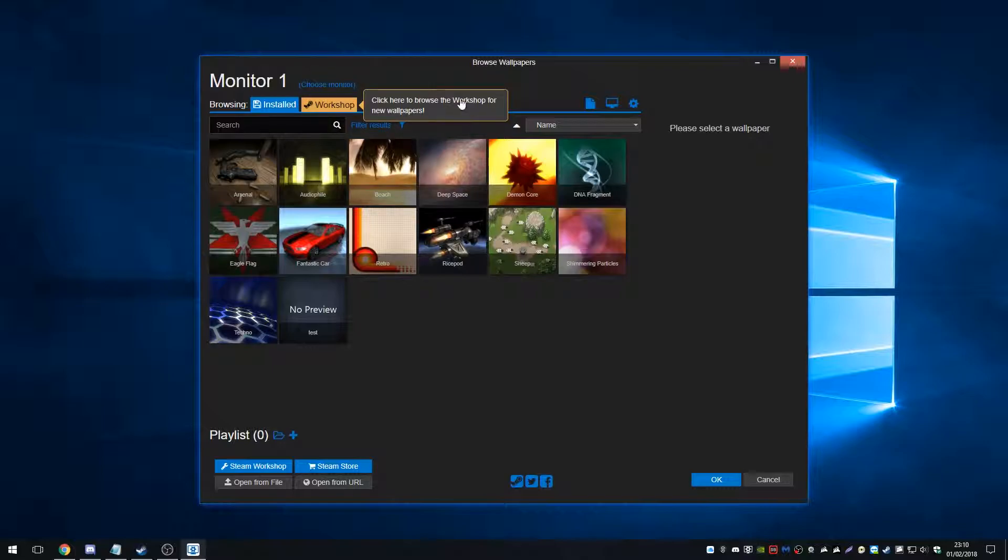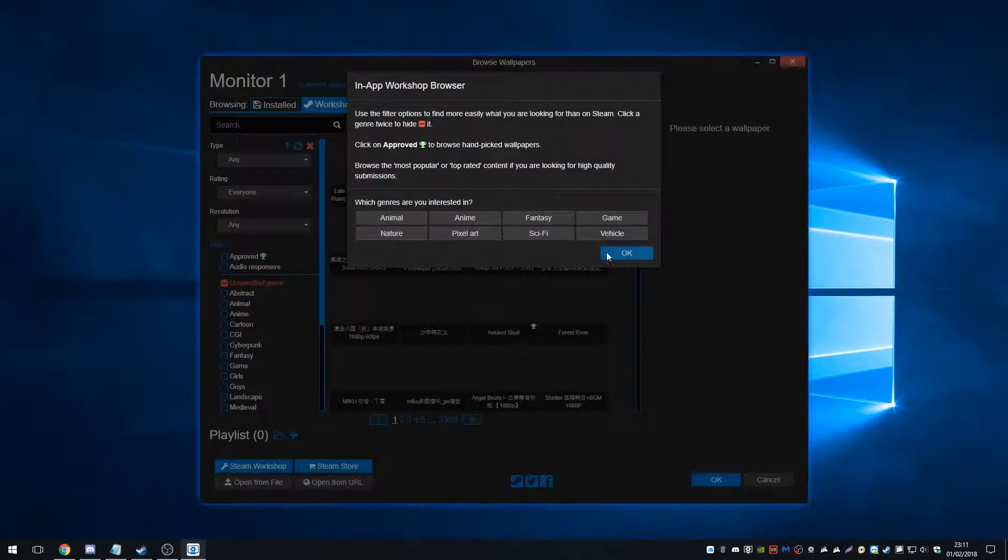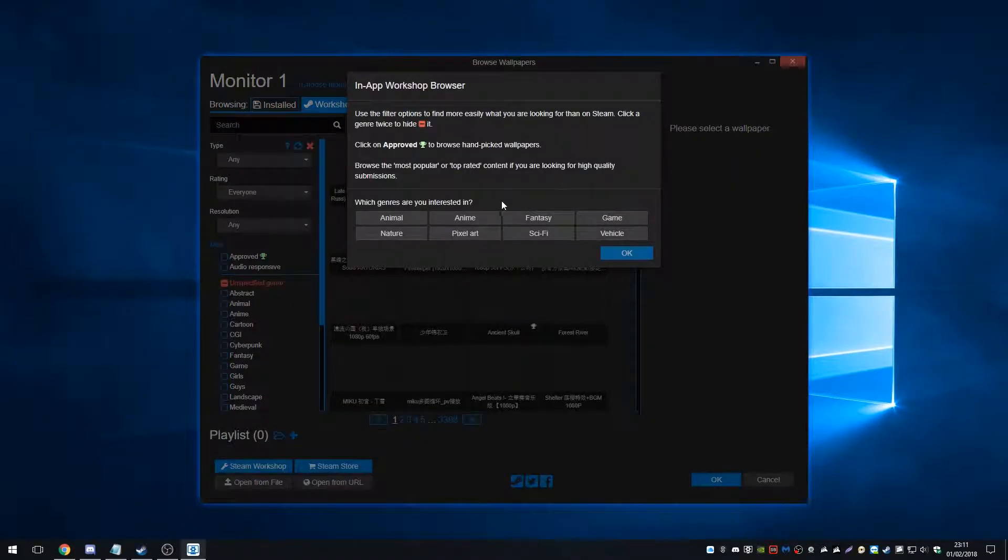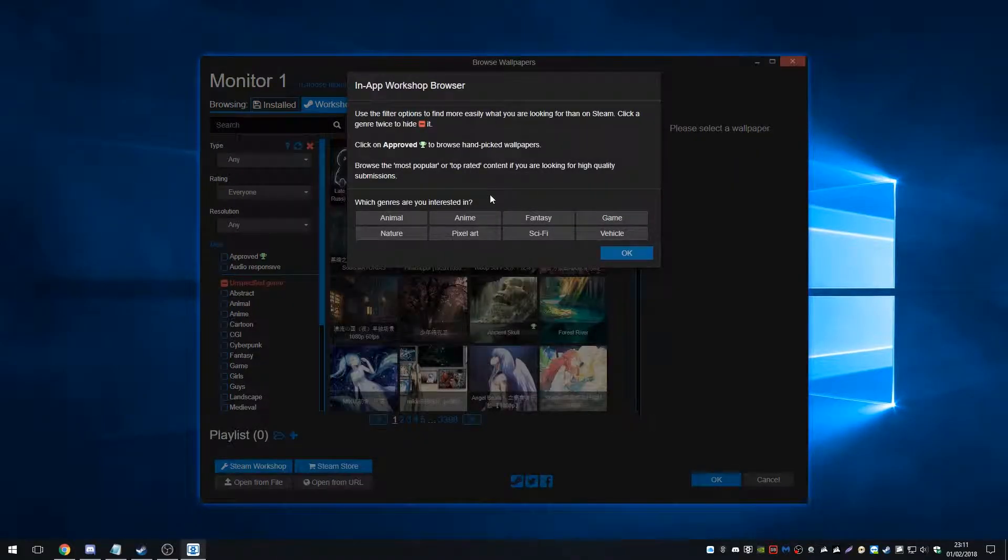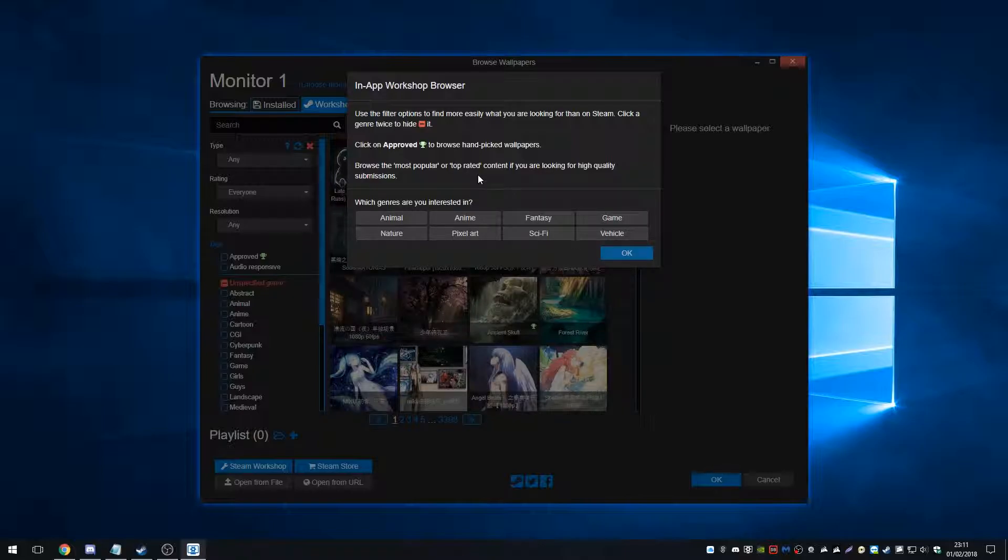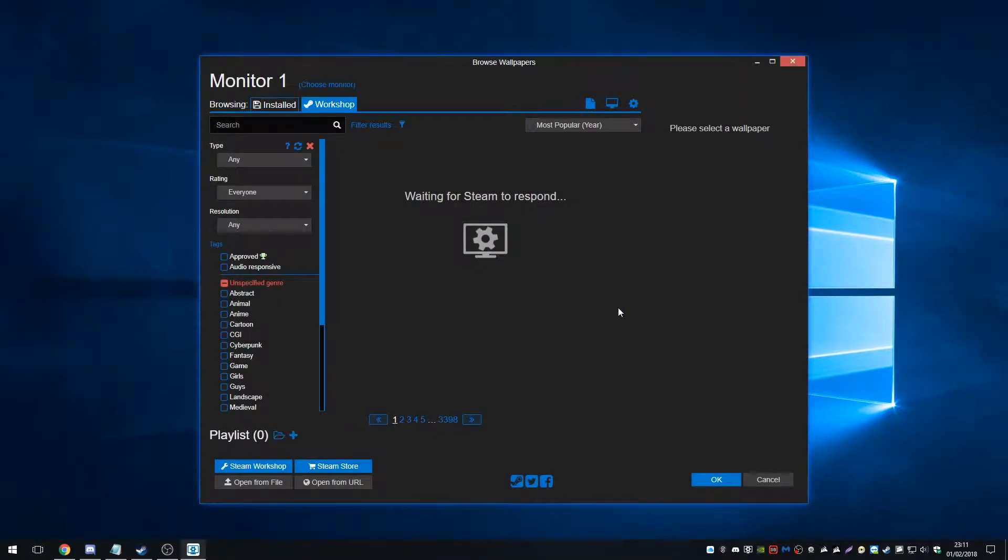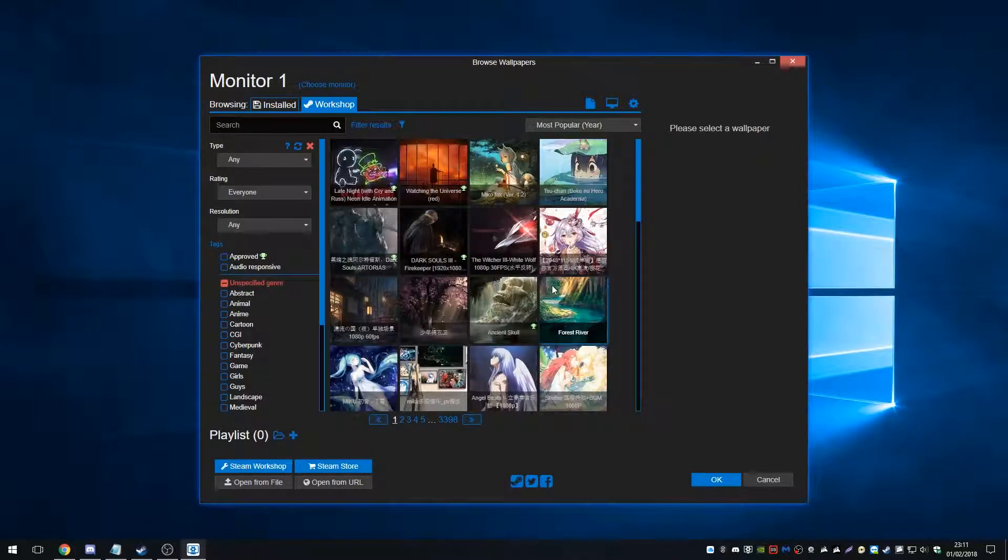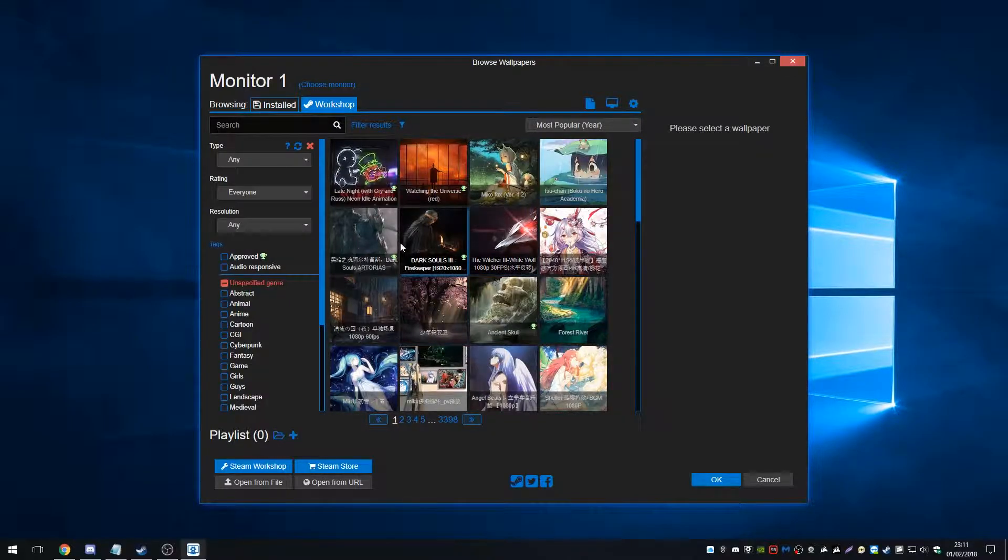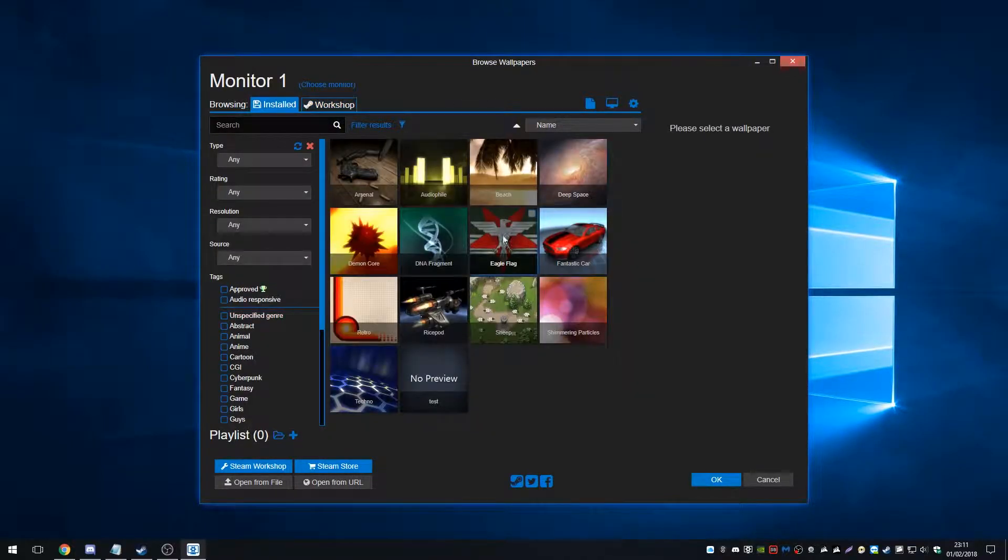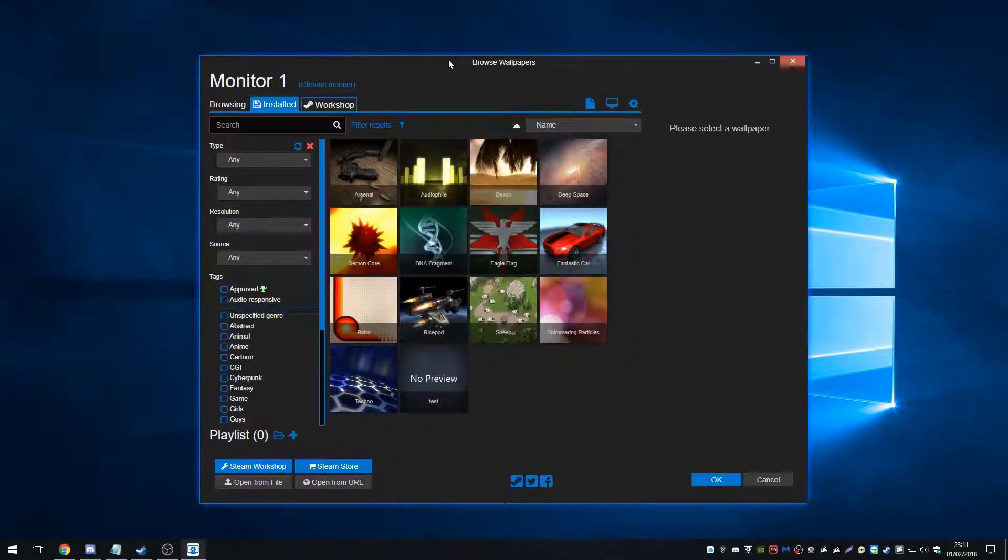So as it's saying, click here to browse the wallpaper. Okay. So use the filter options to find more easily what you're looking for than on steam. Click a genre twice to hide it. Click on approved with the little cup icon to browse handpicked wallpapers. Browse the most popular or top rated content. If you're looking for high quality submissions, what genres are you interested in? I'm going to select them all just to see what comes up.